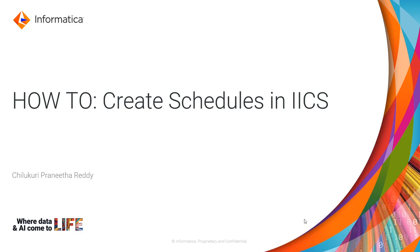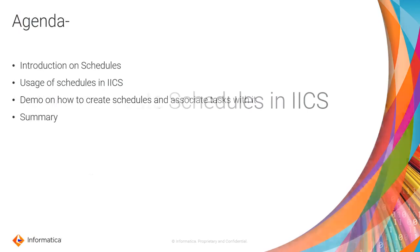Hey guys, welcome to Informatica support videos. I am Pranita Reddy and in this video we will learn how to create schedules in IICS.